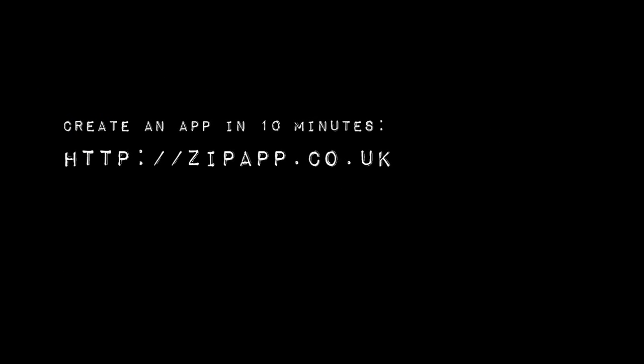In this first section we're going to need to have an app that we can sideload. I would suggest going to zipapp.co.uk where you'll be able to create your first Windows 8 app in just a few minutes.